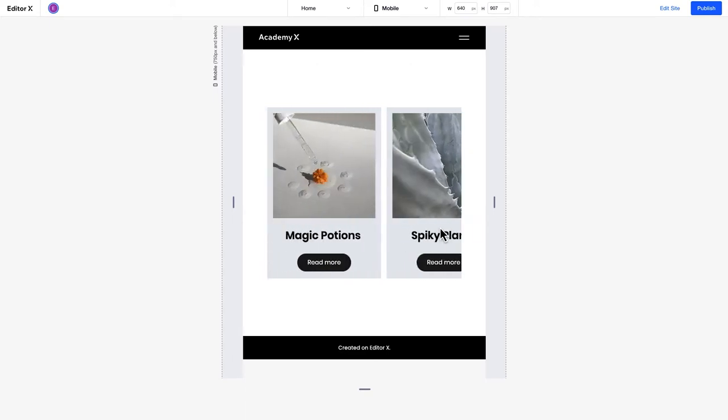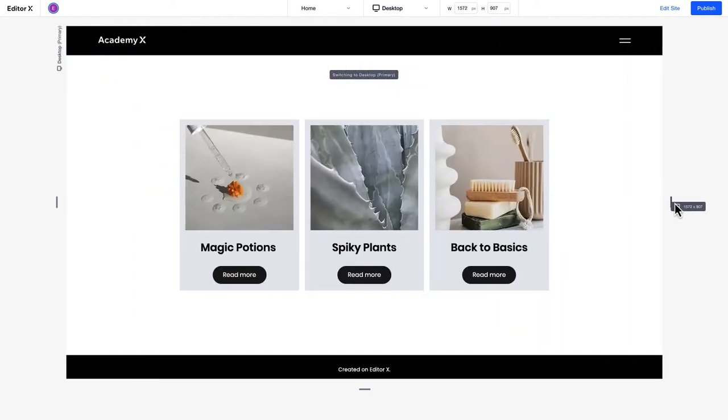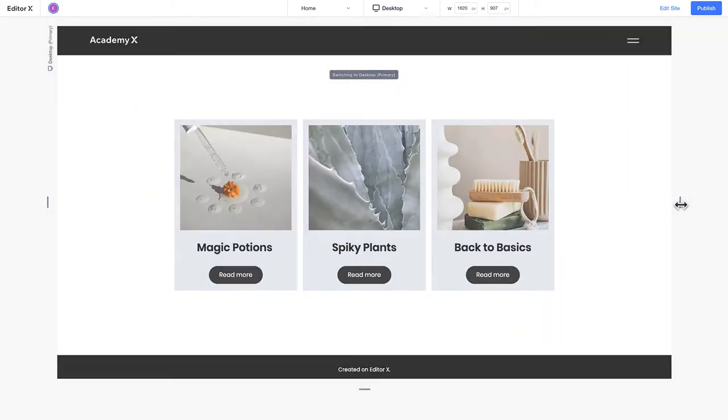Items in repeaters also automatically adjust to fit every screen size. Let's dive into how repeaters work in detail.